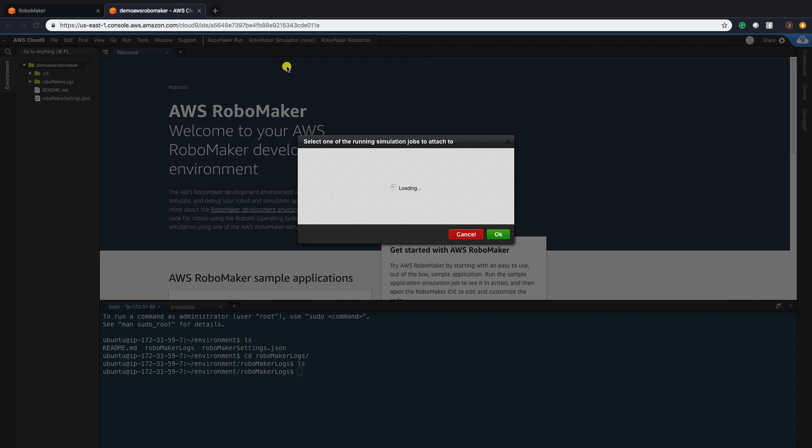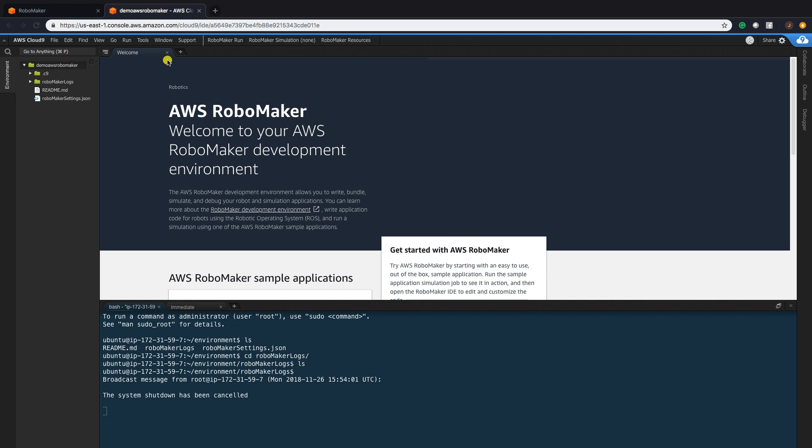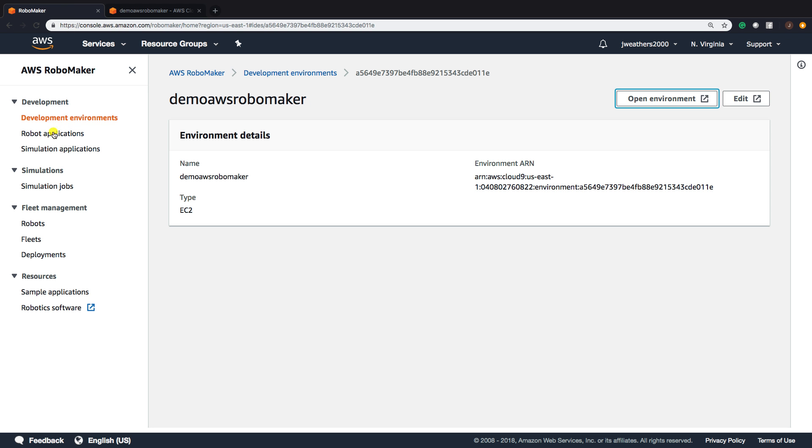Right here, you can connect to a simulation. What we're going to do now is go and launch an actual simulation in RoboMaker. This is our development environment, and this is where all of our files will be stored.